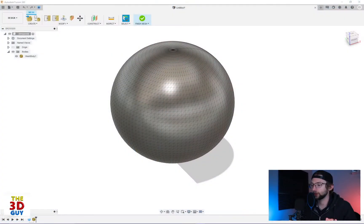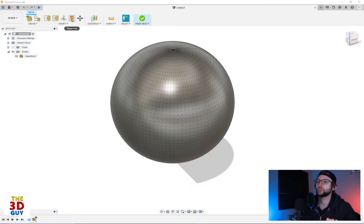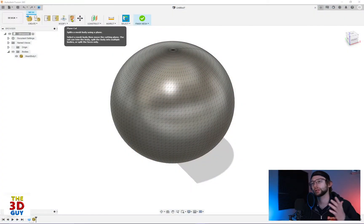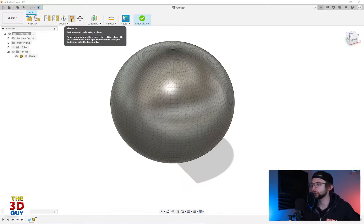Hey everybody, welcome back. So today we are in Fusion 360. We are working with mesh files actually and we're going to be looking at how to actually split them with the plane cut feature.